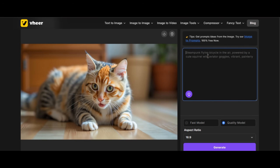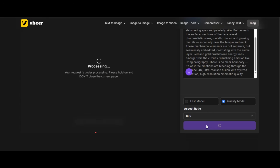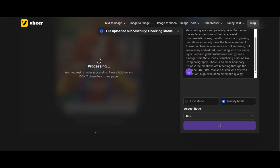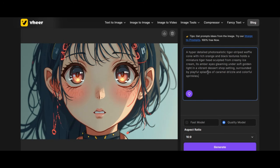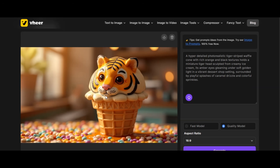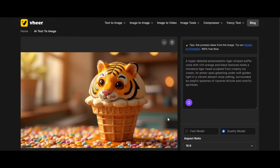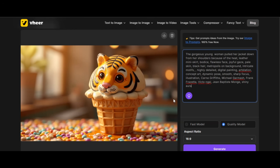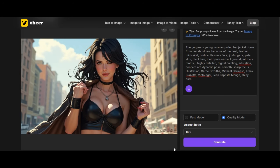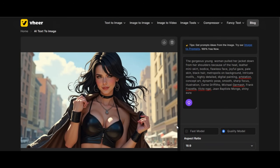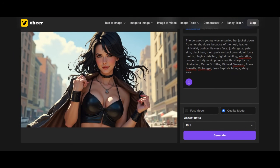I am going to check the tool with a detailed prompt. I paste the prompt I want to use in the prompt box, then click on Generate — the result is very fantastic. I paste another prompt: 'hyper-detailed, photorealistic, tiger-striped waffle cone with richer and black textures, holding a miniature tiger head sculpted from creamy ice cream.' I click on Generate, and the result looks amazing — the tool is able to interpret the prompt. I write another detailed prompt, hit Generate, and the result is very realistic, though the subject is not able to pull her jacket down from her shoulders like that. The quality is amazing.